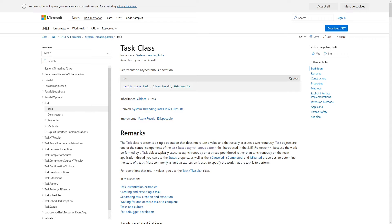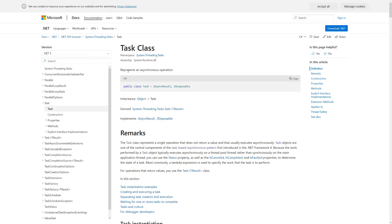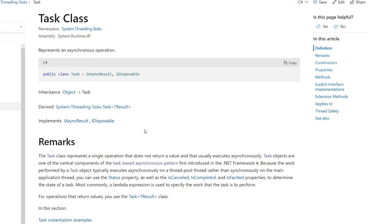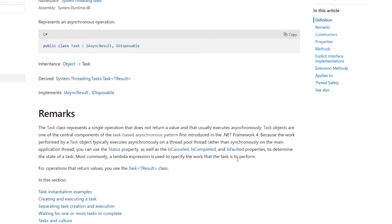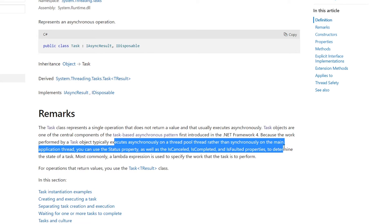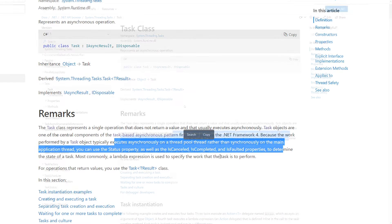In this video we are going to discuss how to use the Task class to run our code asynchronously. In C# we have this Task class available and it represents an asynchronous operation. Basically, the task operation can be executed asynchronously on a thread pool thread rather than synchronously on the main thread, meaning we can perform code without blocking the main thread.